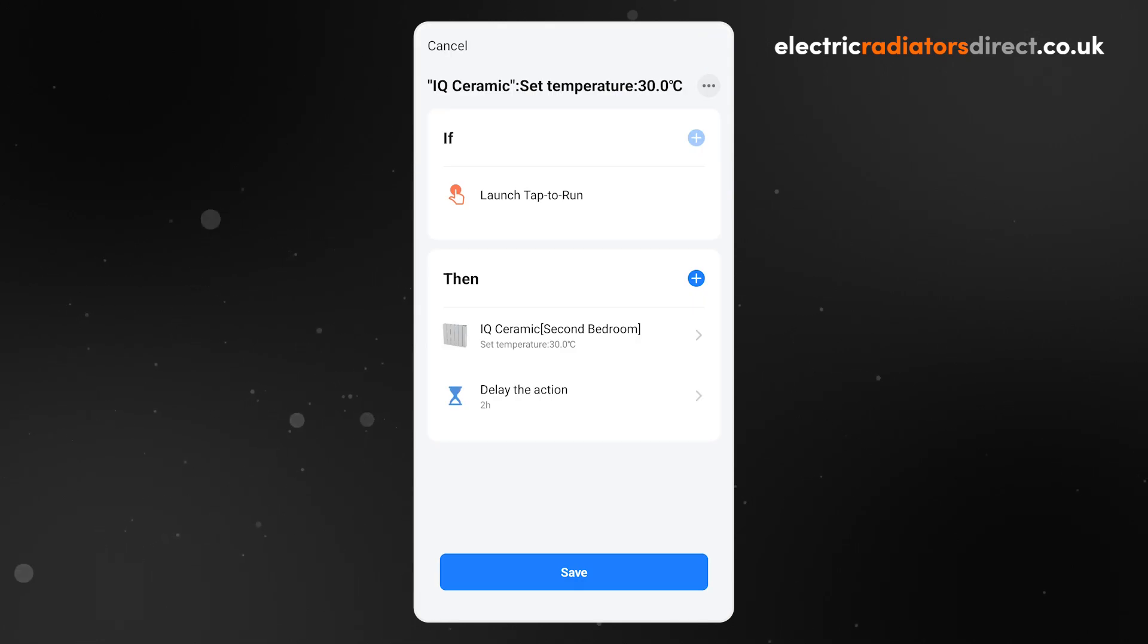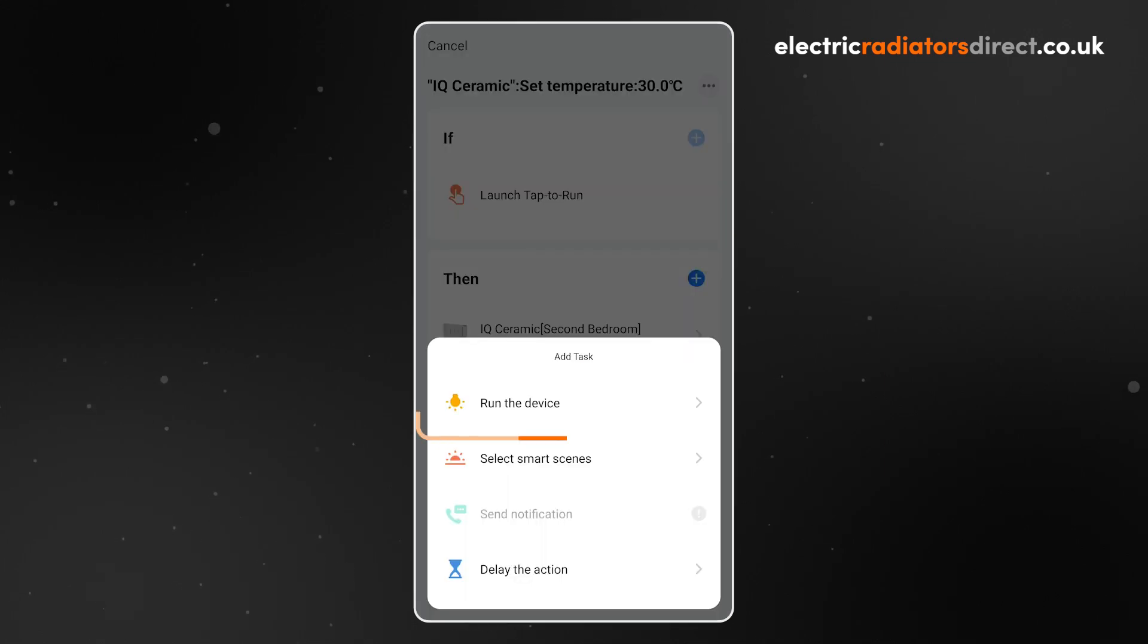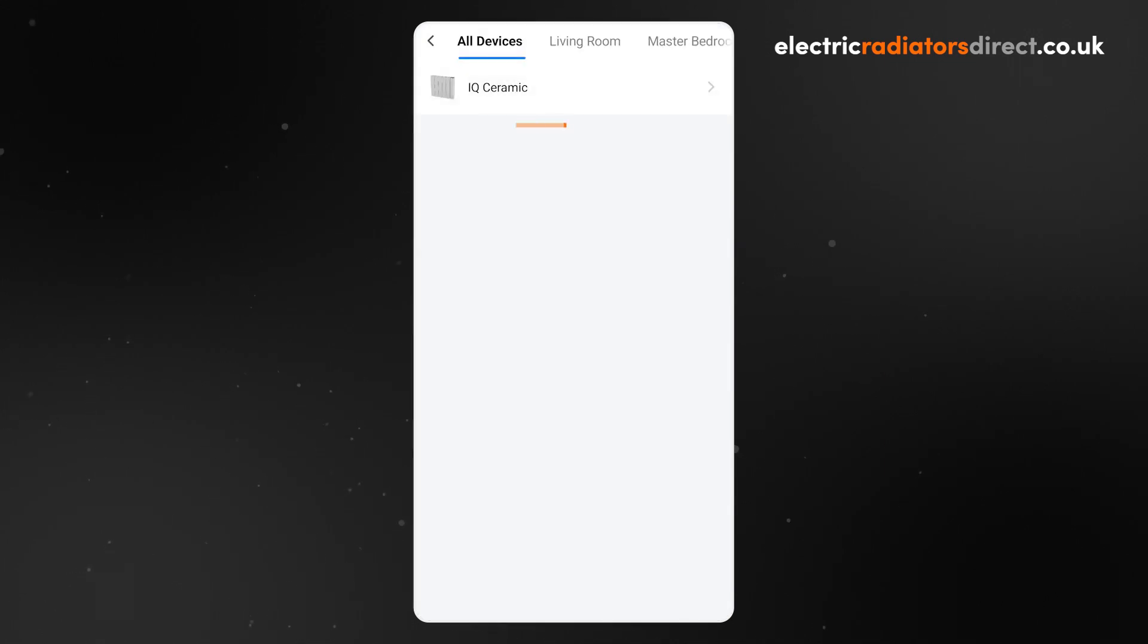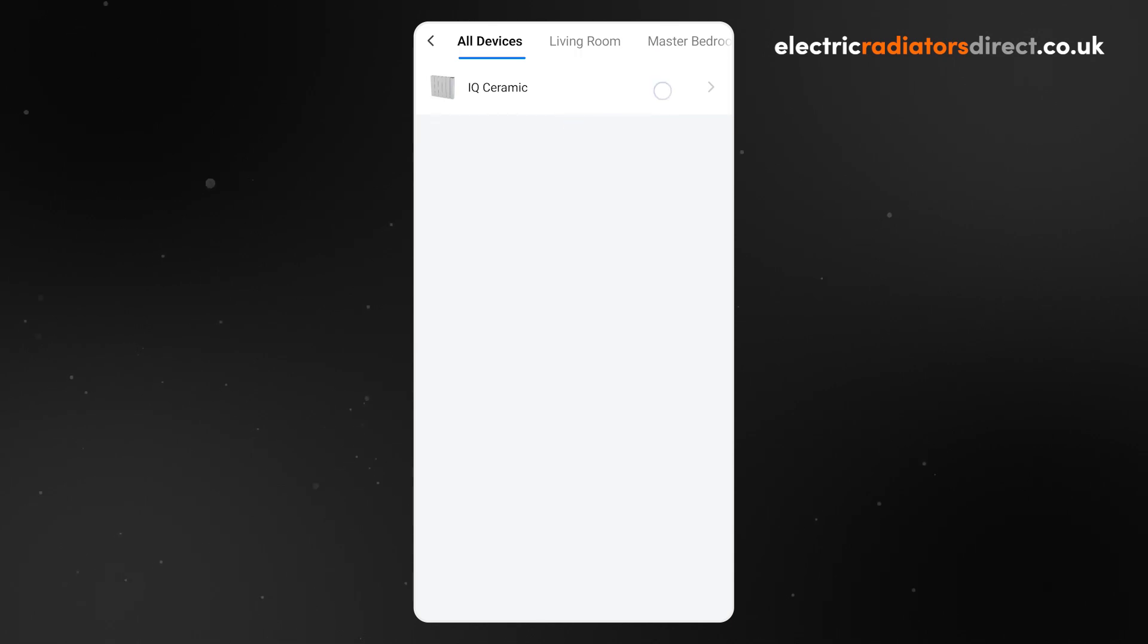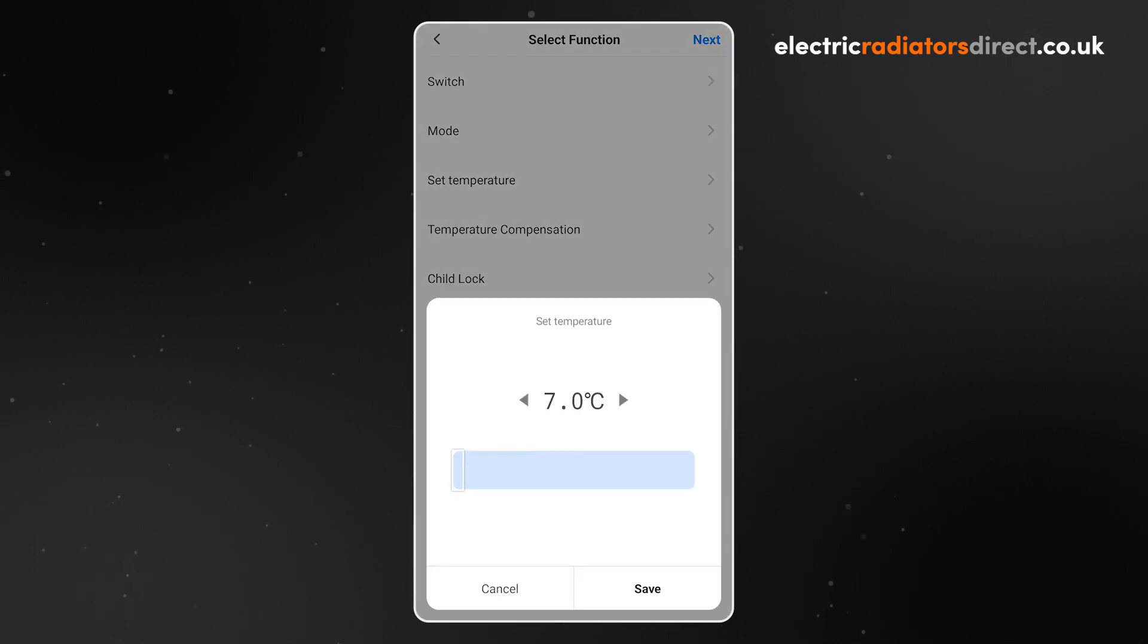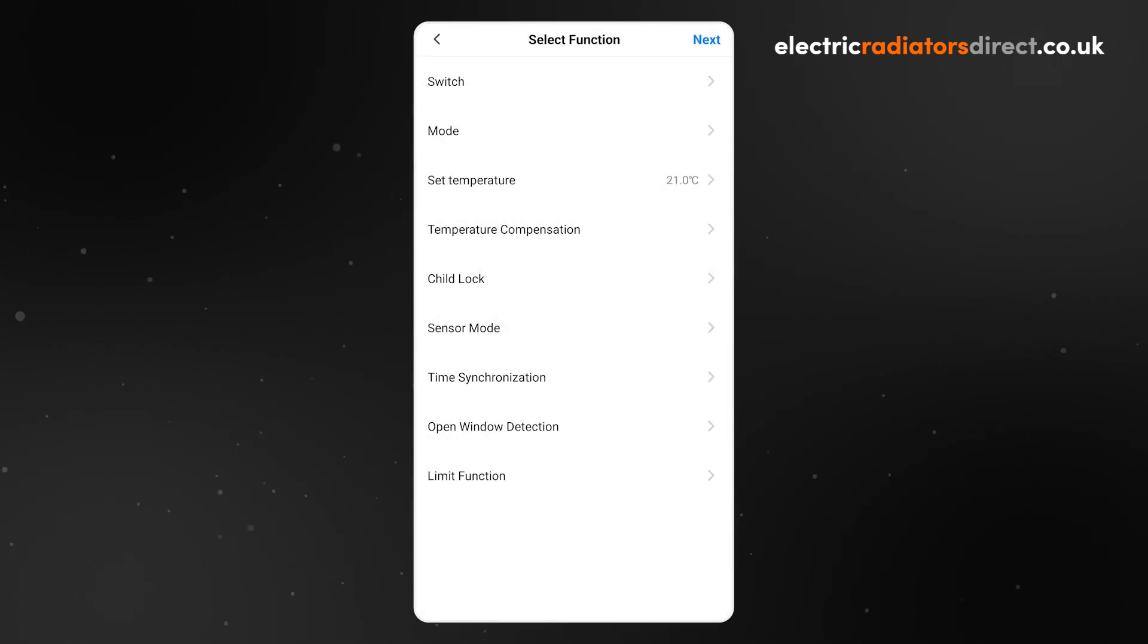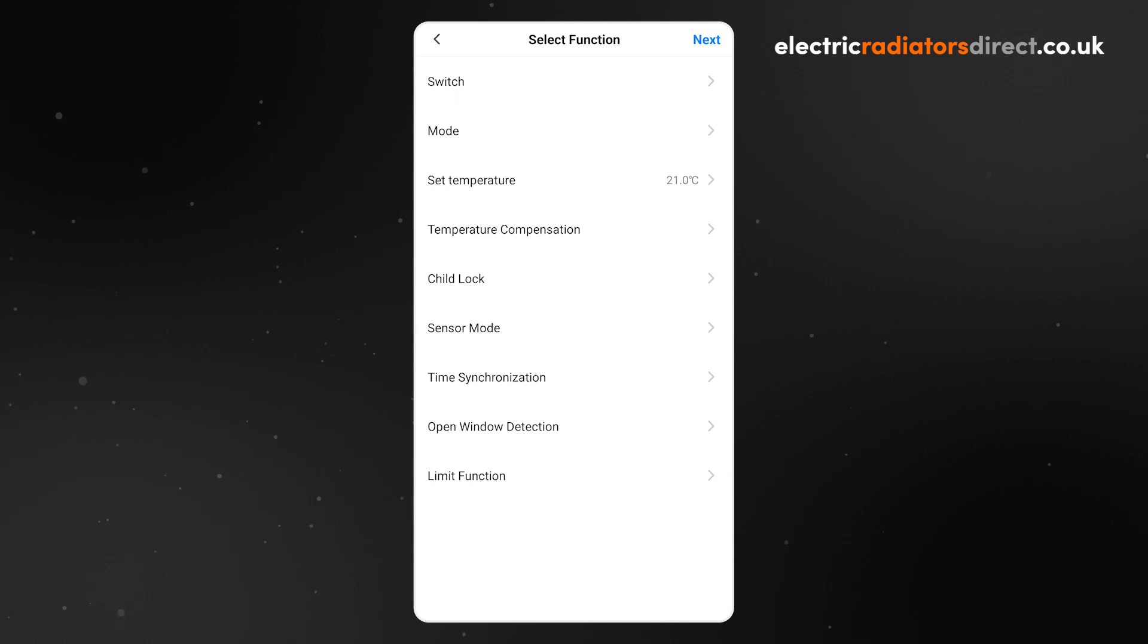Finally, let's tell the heater to return to a lower temperature at the end of the boost. Press the plus icon again and choose Run the device from the list. Select the same heater as before, then click Set Temperature and choose a lower temperature for the heater to return to, such as, in my example, 21 degrees. You could also choose a mode for the heater to switch to, if your heater allows it, but in this example we will just adjust the temperature. Click Next to confirm.